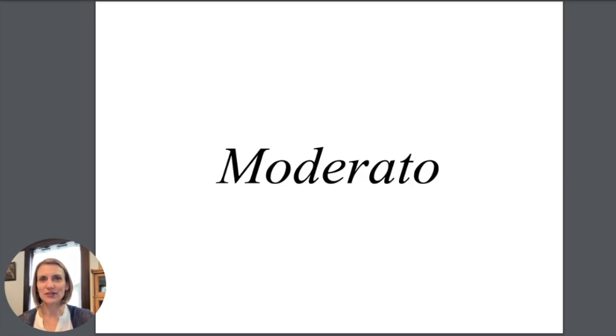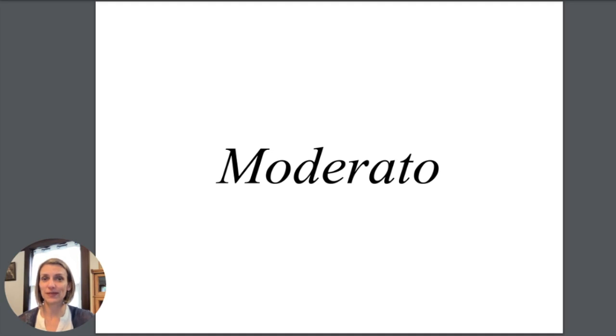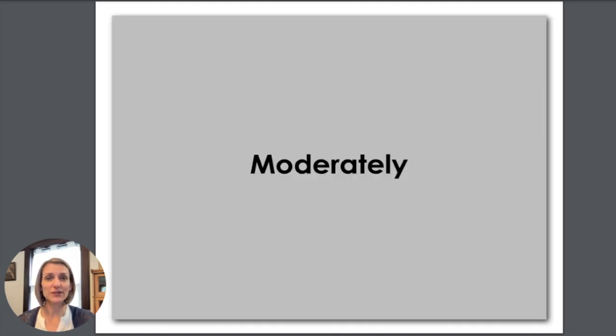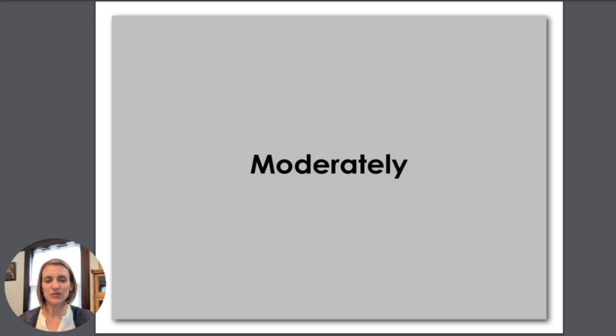Moderato. Say moderato. Moderato means moderately or a medium speed.